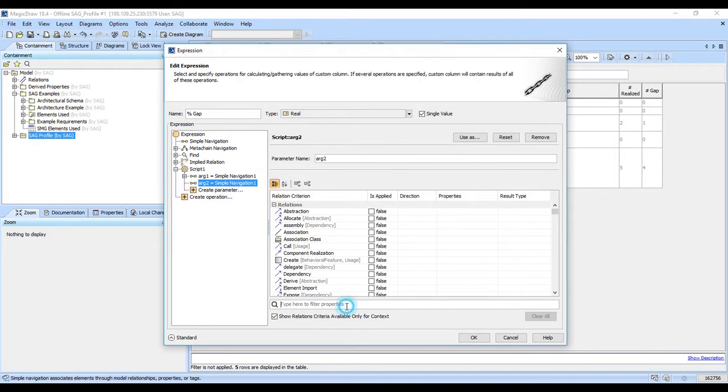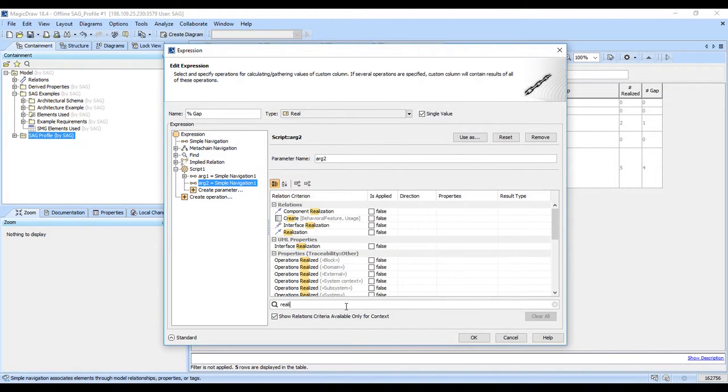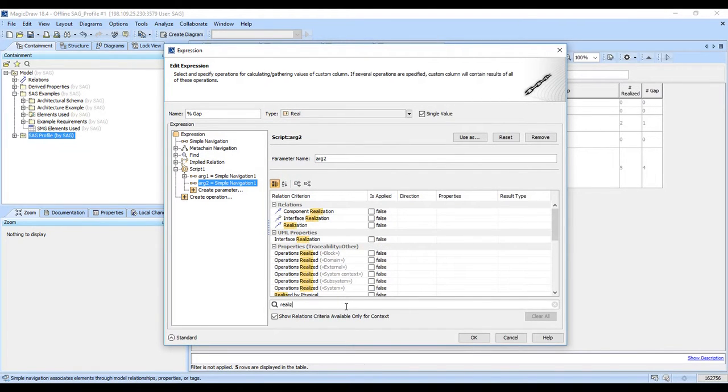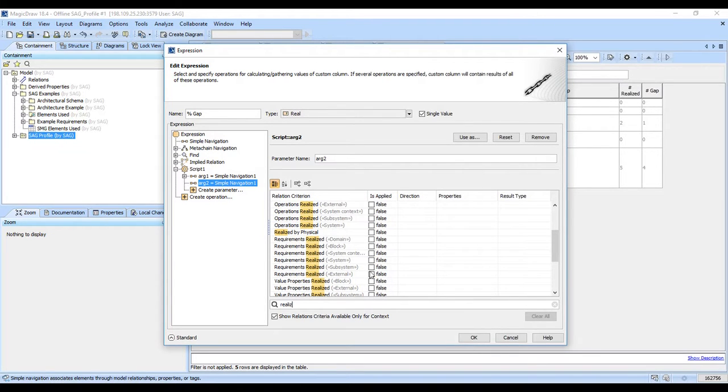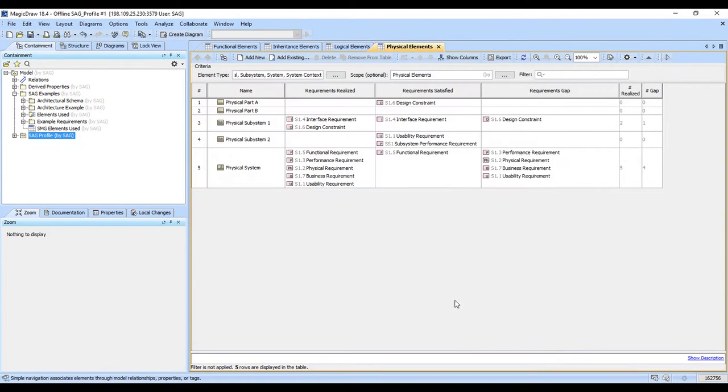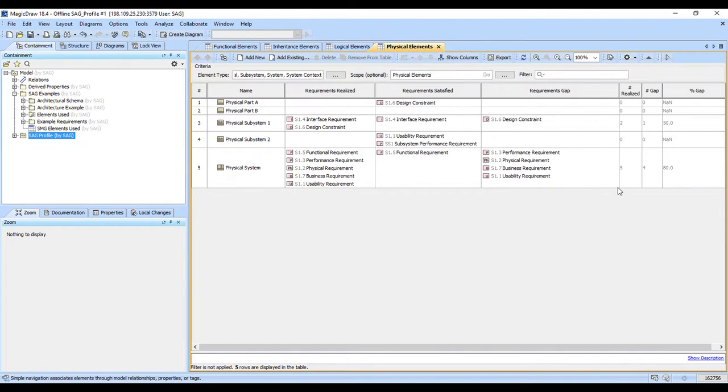Another simple meta chain. This is now arg2. And we now have requirements realized here. This is now arg2. And when we say OK, it tells us that there's not applicable 50% and 80%. And so there you have it.